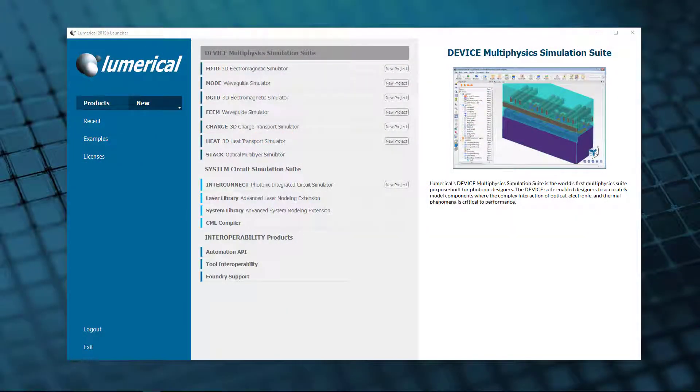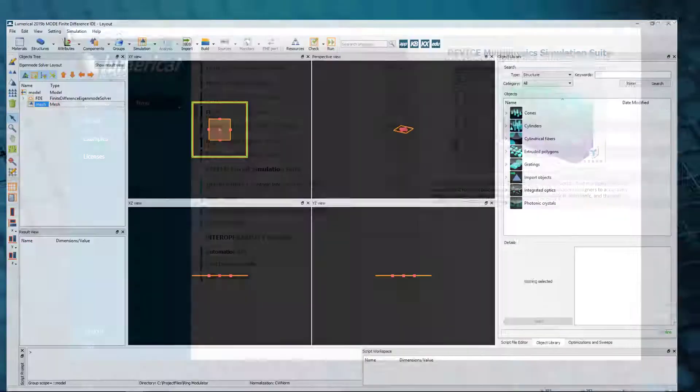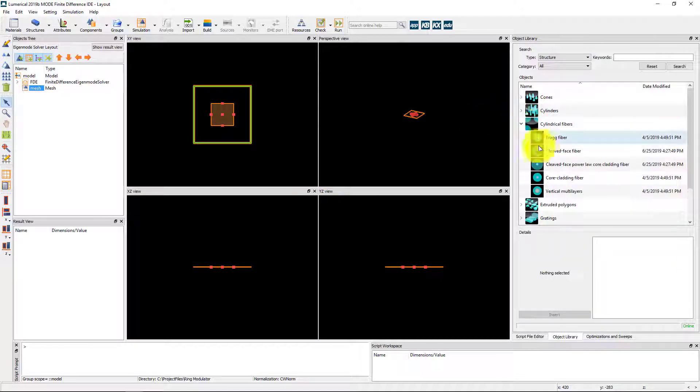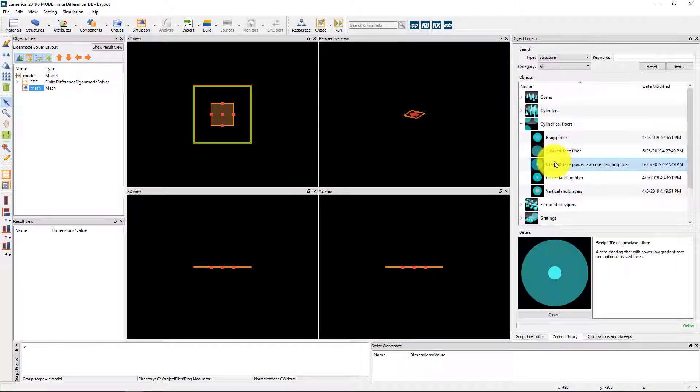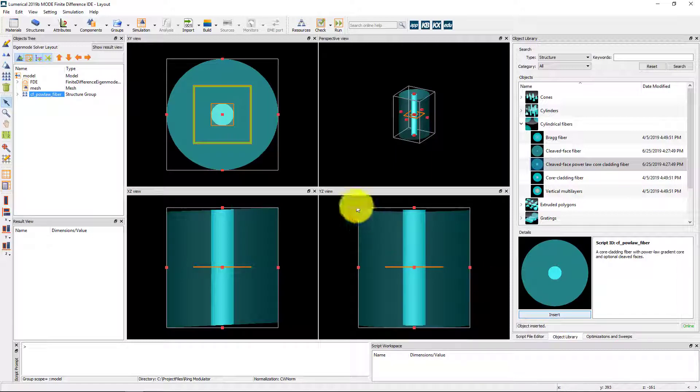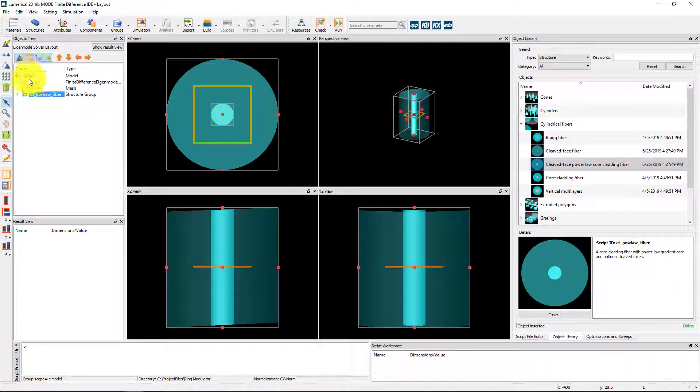This week, we are looking at new capabilities in Mode's Finite Difference eigenmode solver that will allow users to sort solutions. This improved organization increases clarity.